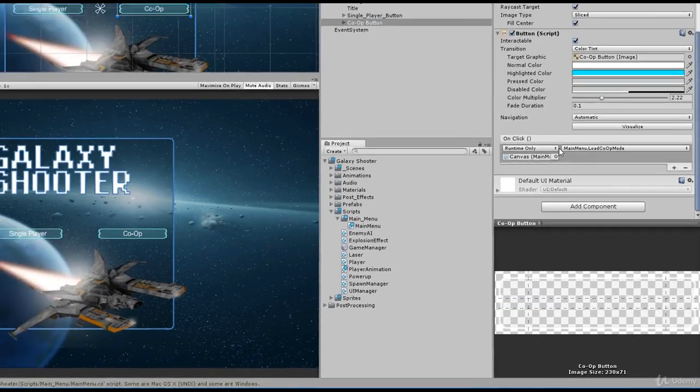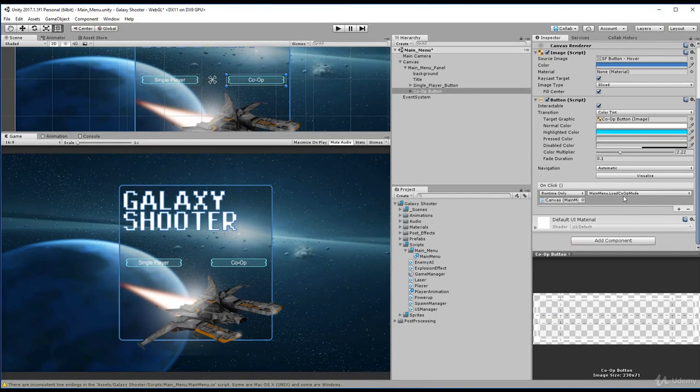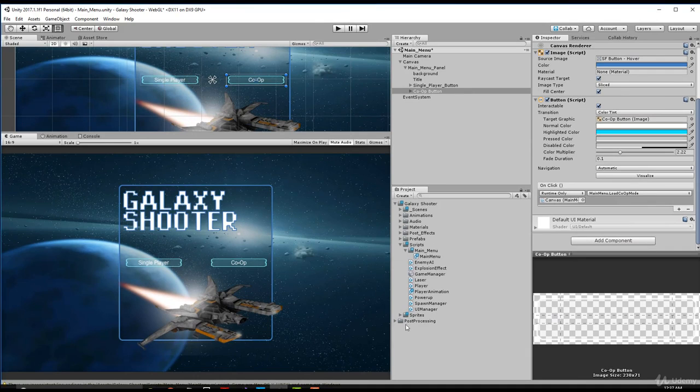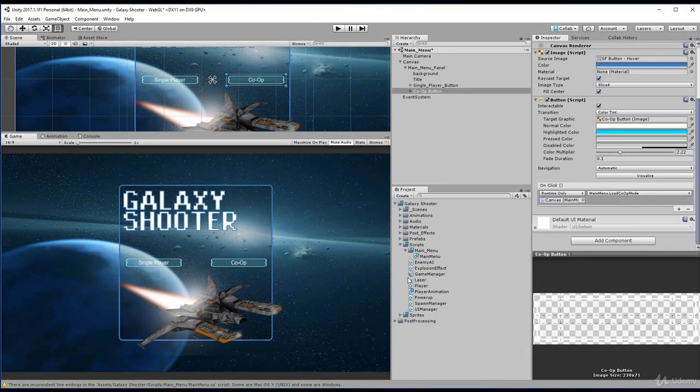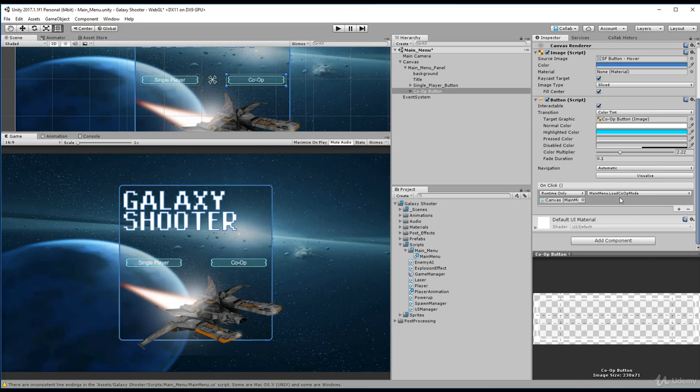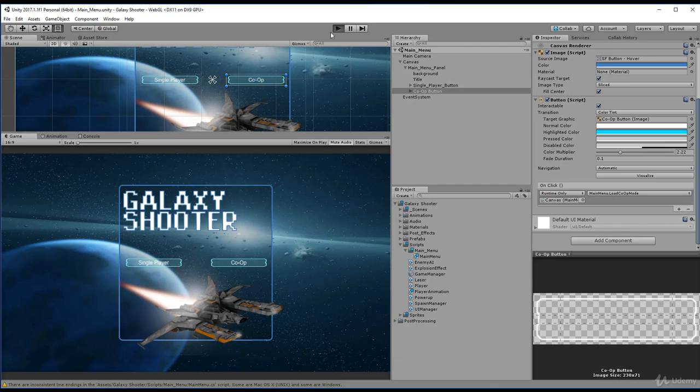Now it's also important to note that the co-op mode would only show as long as the variable is public. If it's a private variable or private method, you will not be able to see it through this dropdown. So it must be public. So here we go, we have our co-op load. If we go ahead and save our scene, let's run this.